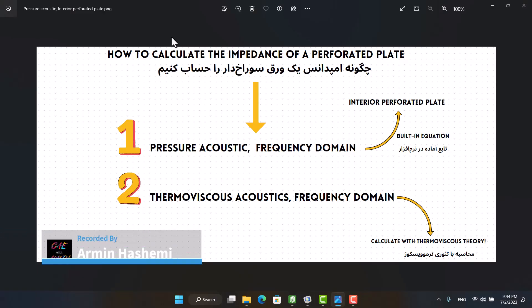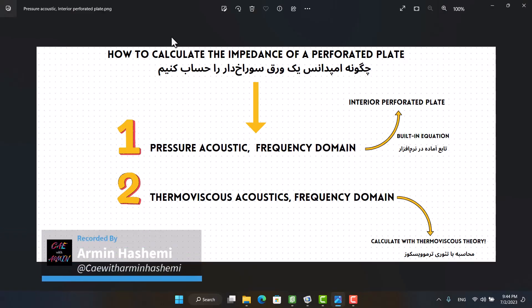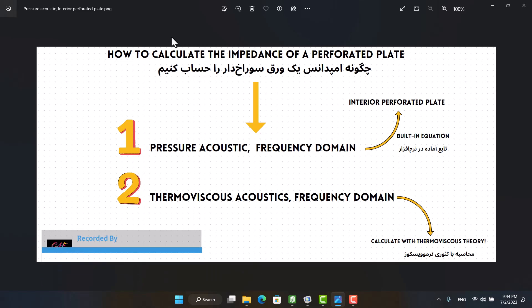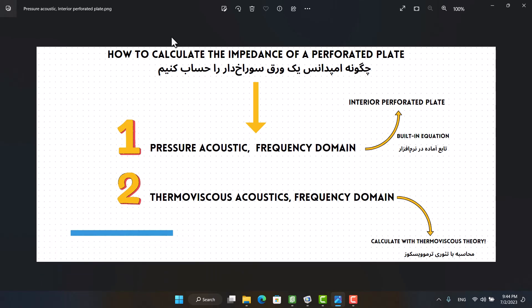Hello and welcome to my channel. This is Armin, and in this video I will show you how to calculate the impedance of a perforated plate.